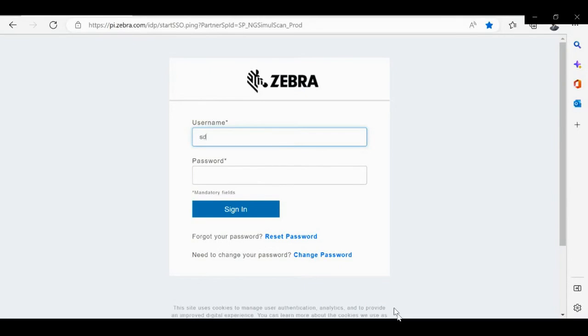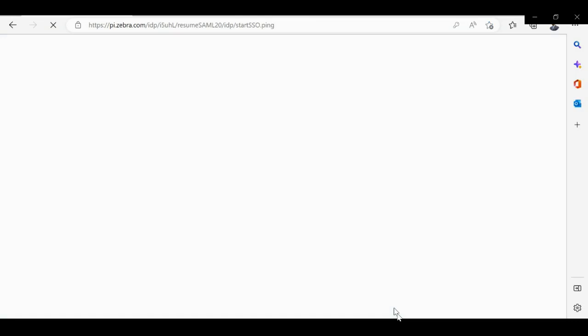To create a template, please visit the portal ngsimulscan template builder. Please plug in your credentials and once validated, you will be in the portal.